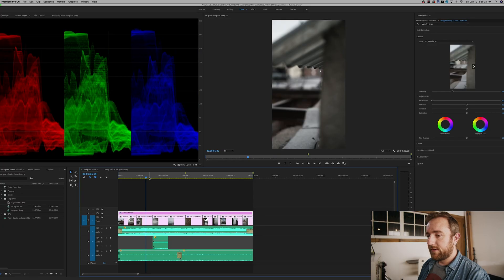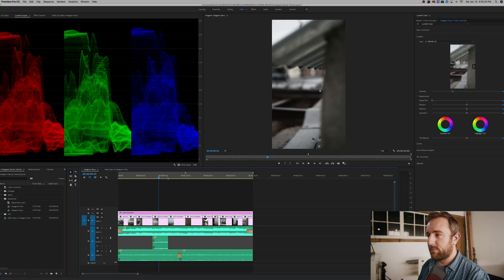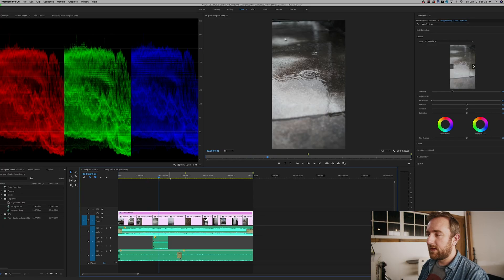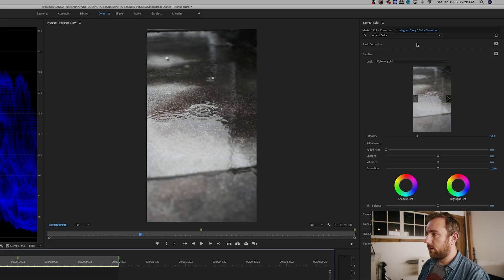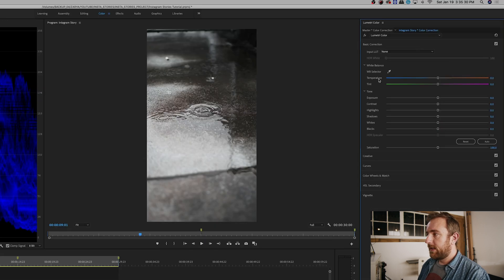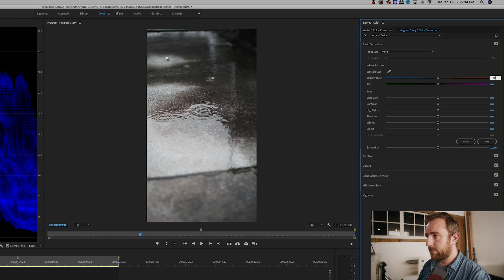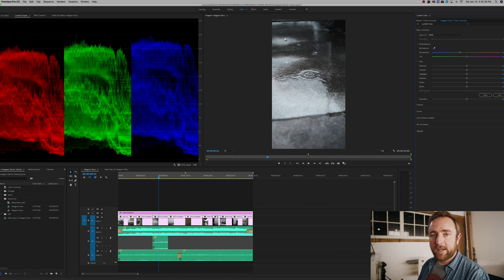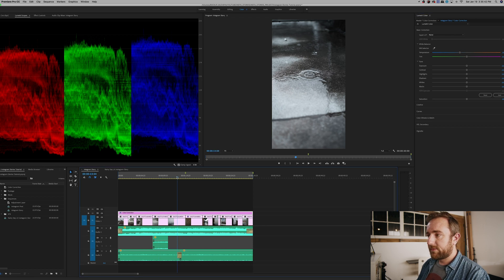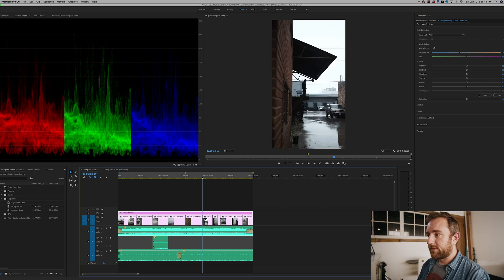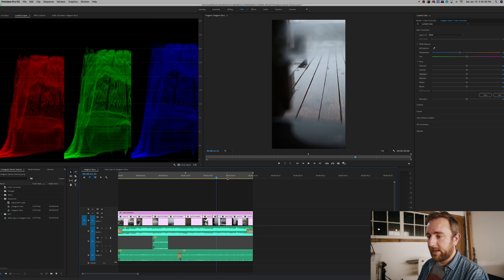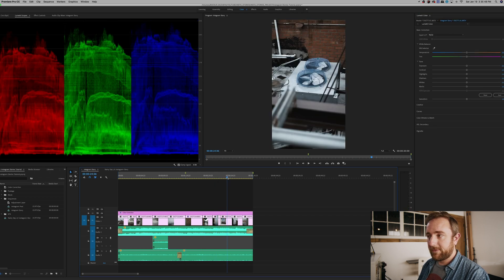All of these shots feel a little bit warm and I want them to have more blue tones — a cooler look. So I'll go to Basic Correction and under Color Temperature I'll set that to minus 20. Already that's introducing some really nice blue tones, and scrolling through everything looks really moody, nice and dark, but still with good contrast and good exposure.